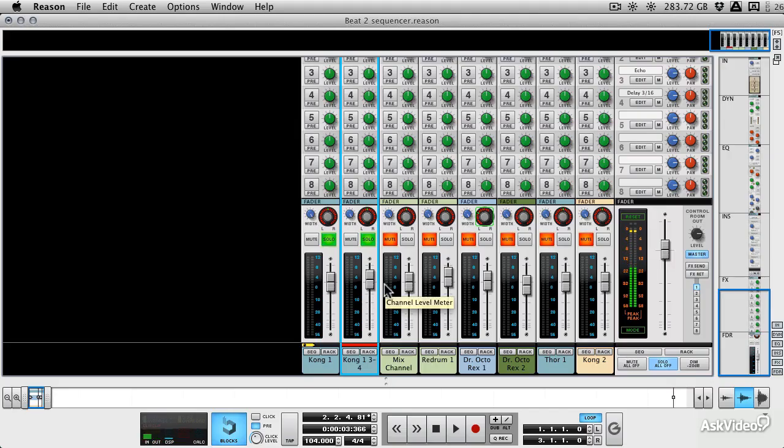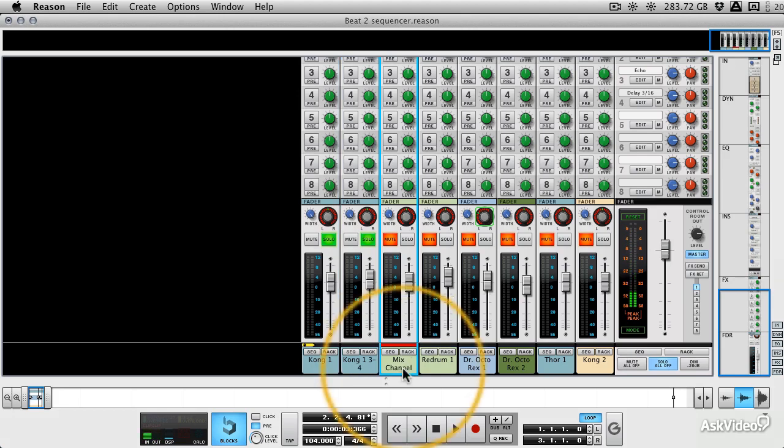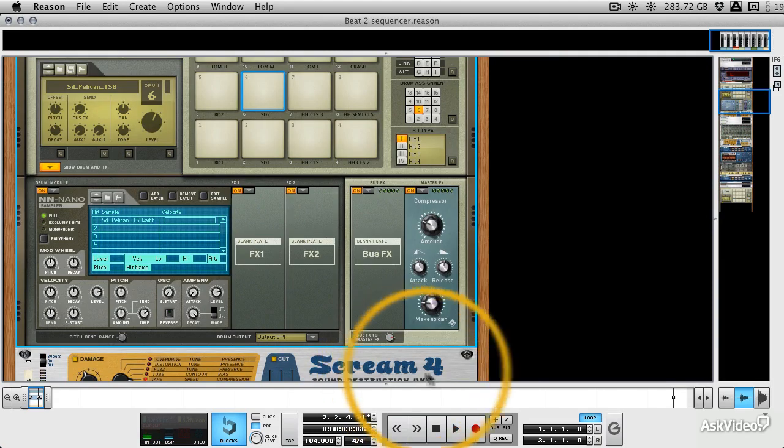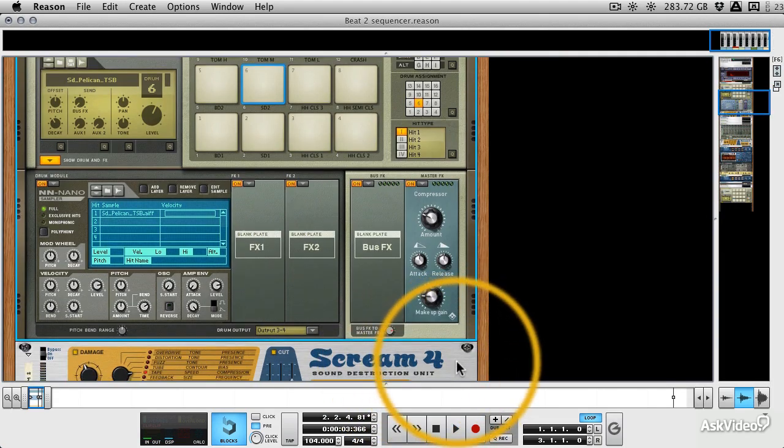Now I said that I'd show you another method. You can keep creating these mix channels and we've got another one here, so you could maybe put the hats or the toms through in the same method. But you can also use submixers in the rack. Let's have a look how we do that.